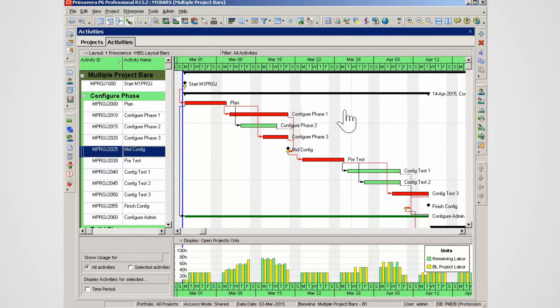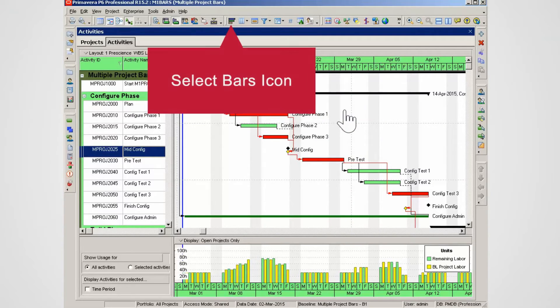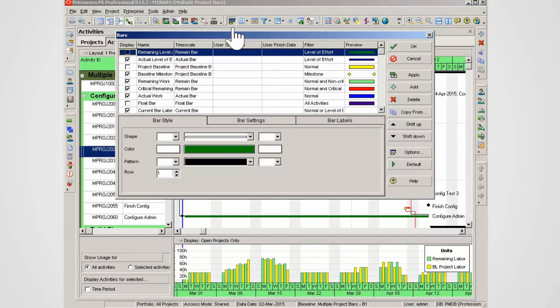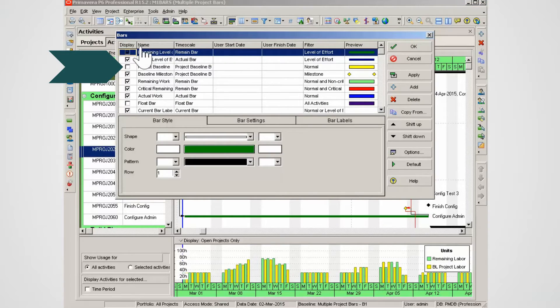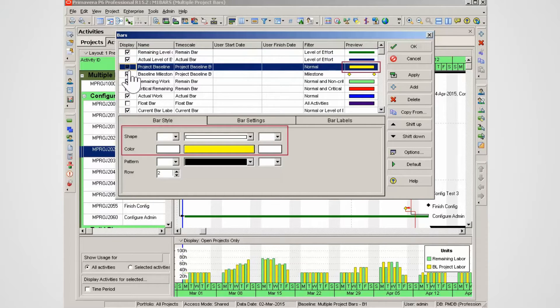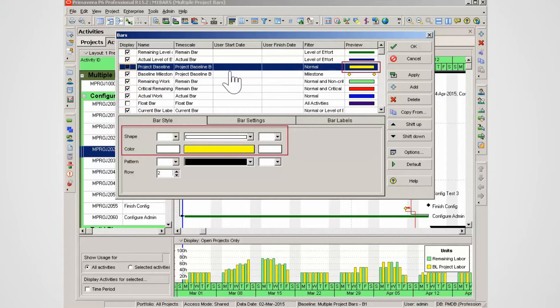To change bar settings select the bars icon in the main toolbar. Check the display box to set the project baseline bar to display. Note the bar settings, yellow bar and a large profile. Select apply.